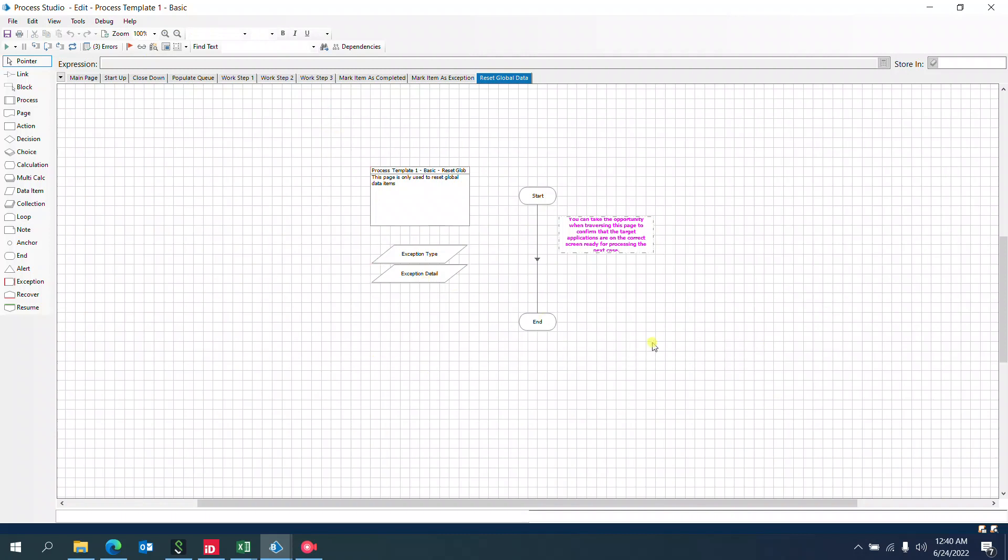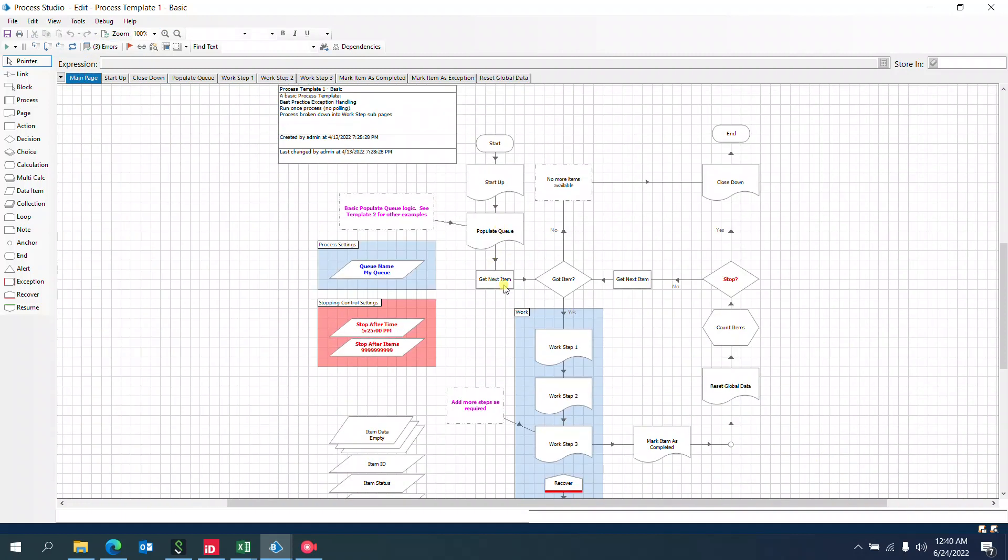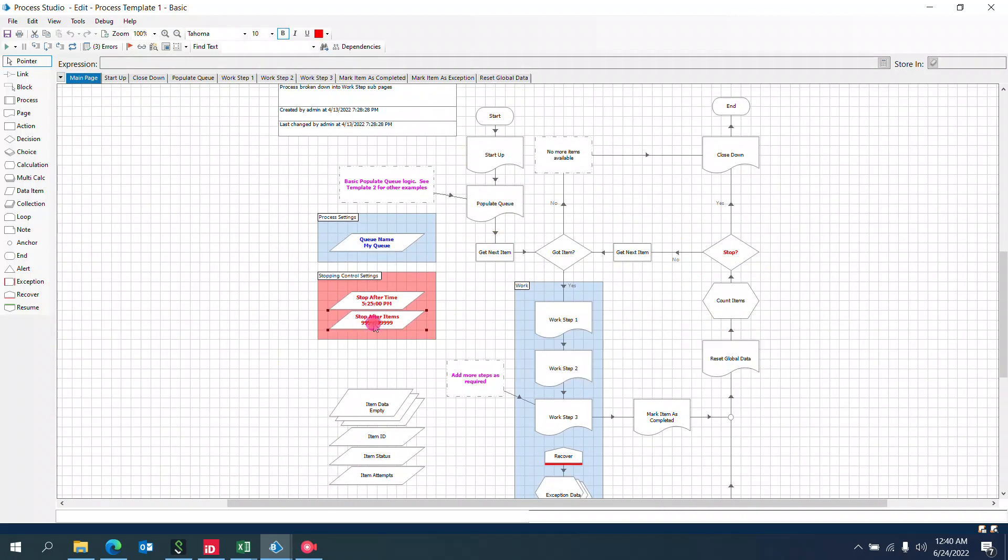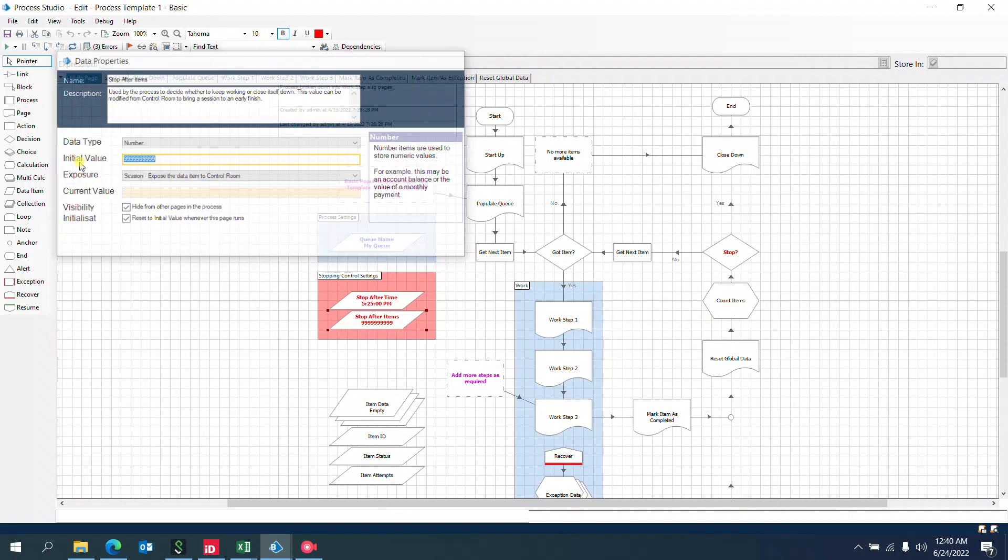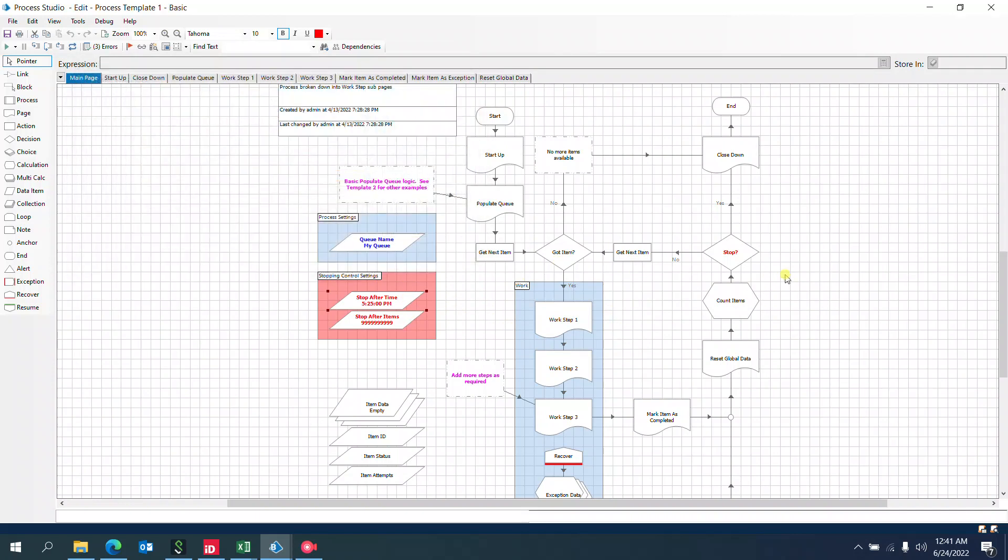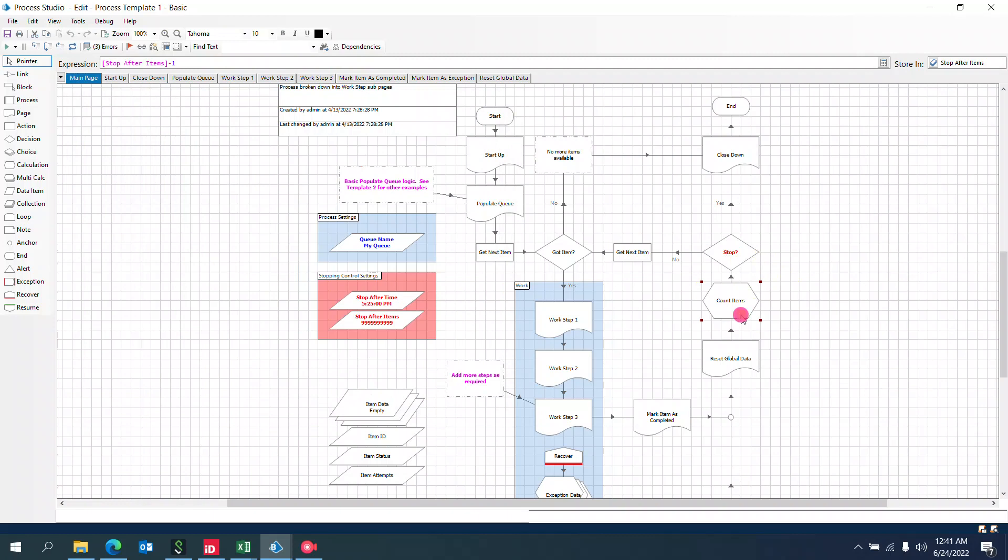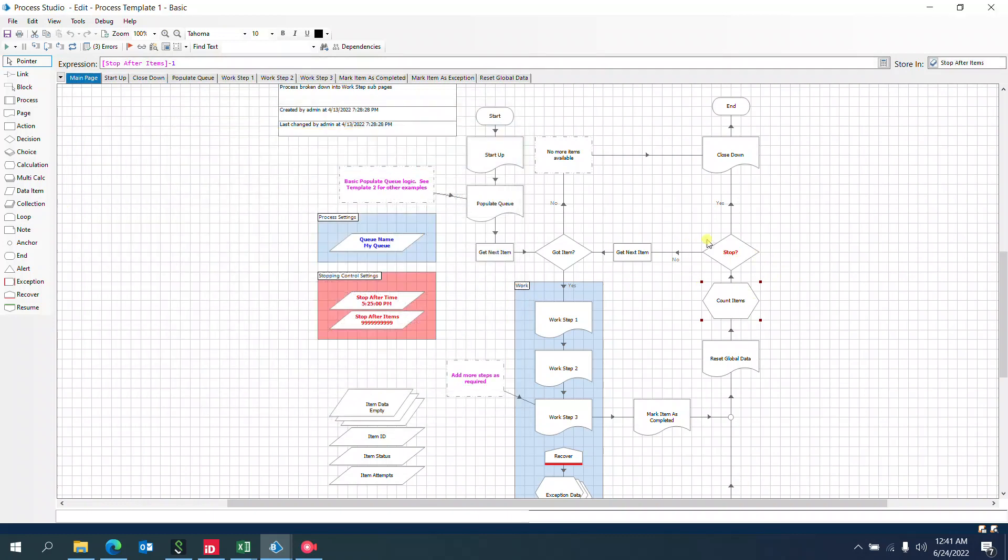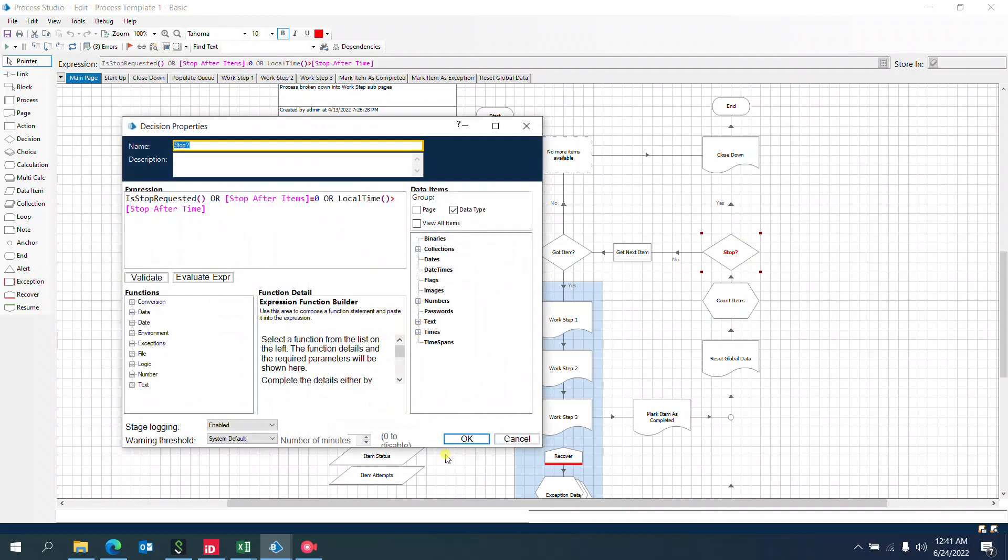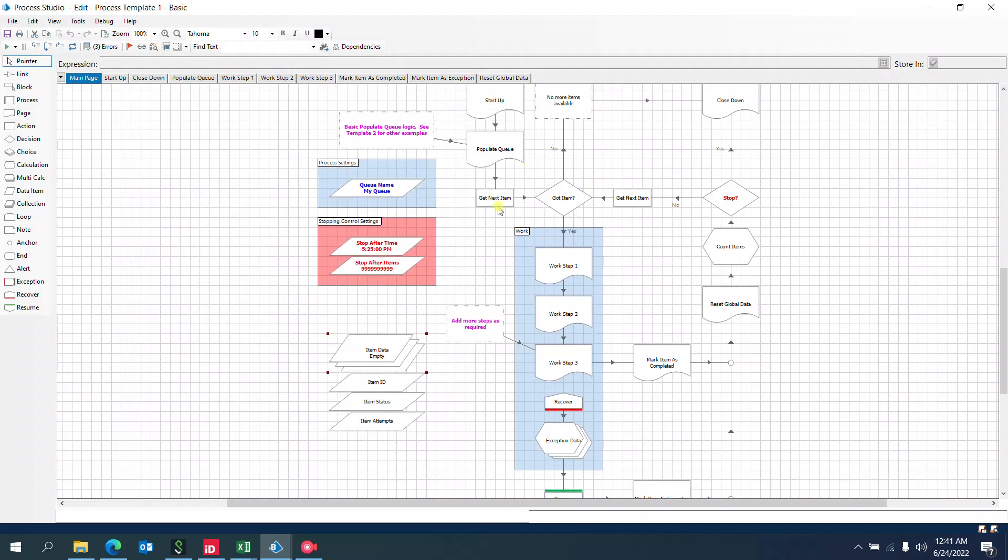This is used to reset variables globally. Apart from this, we have the Get Next Item setup on the main page. Here we can see Count Items, which checks the counts and can be changed as per our convenience or business requirement. The stop-after times can also be changed based on business requirements. The count will be decremented by one, and the stop validation decision will validate the item data.